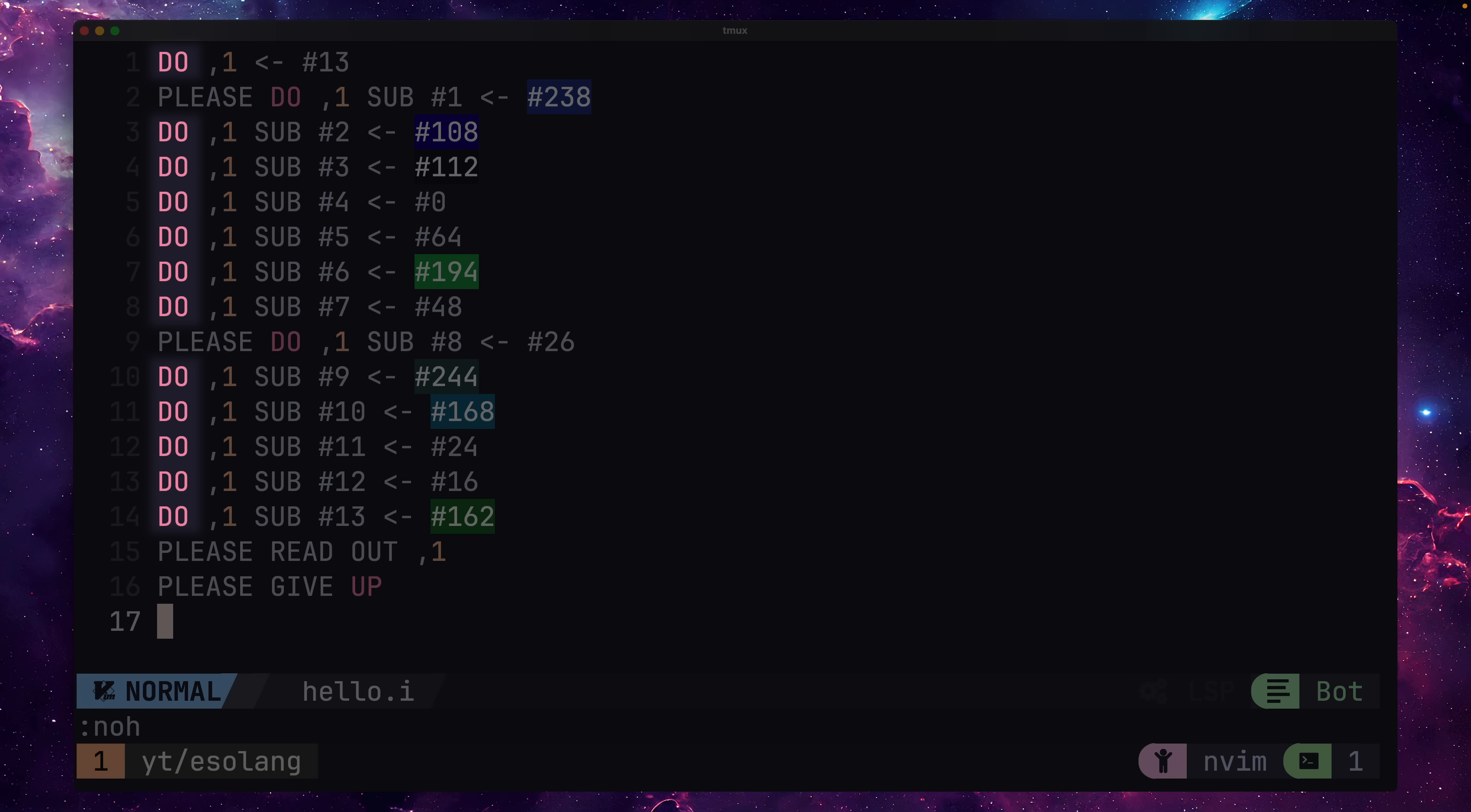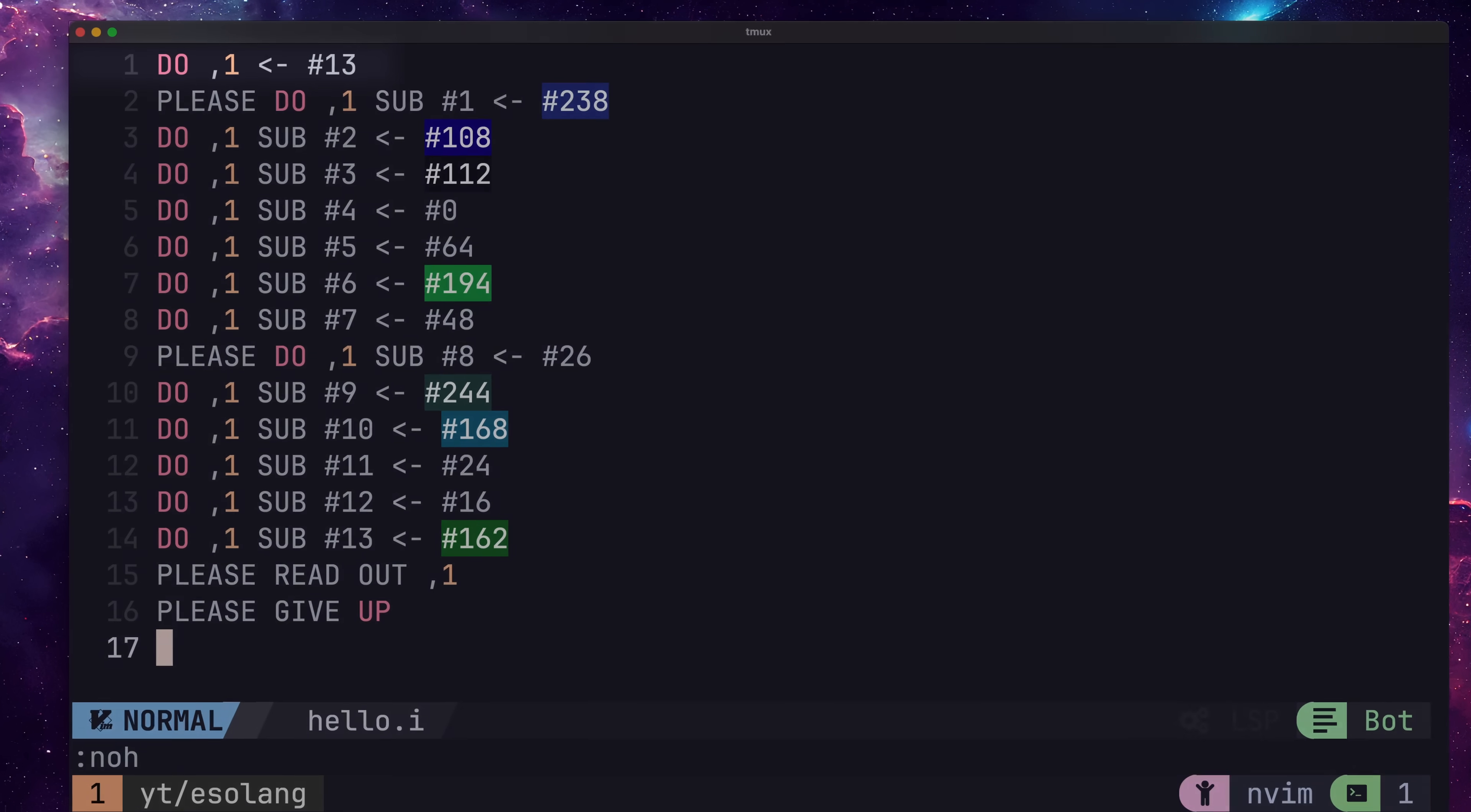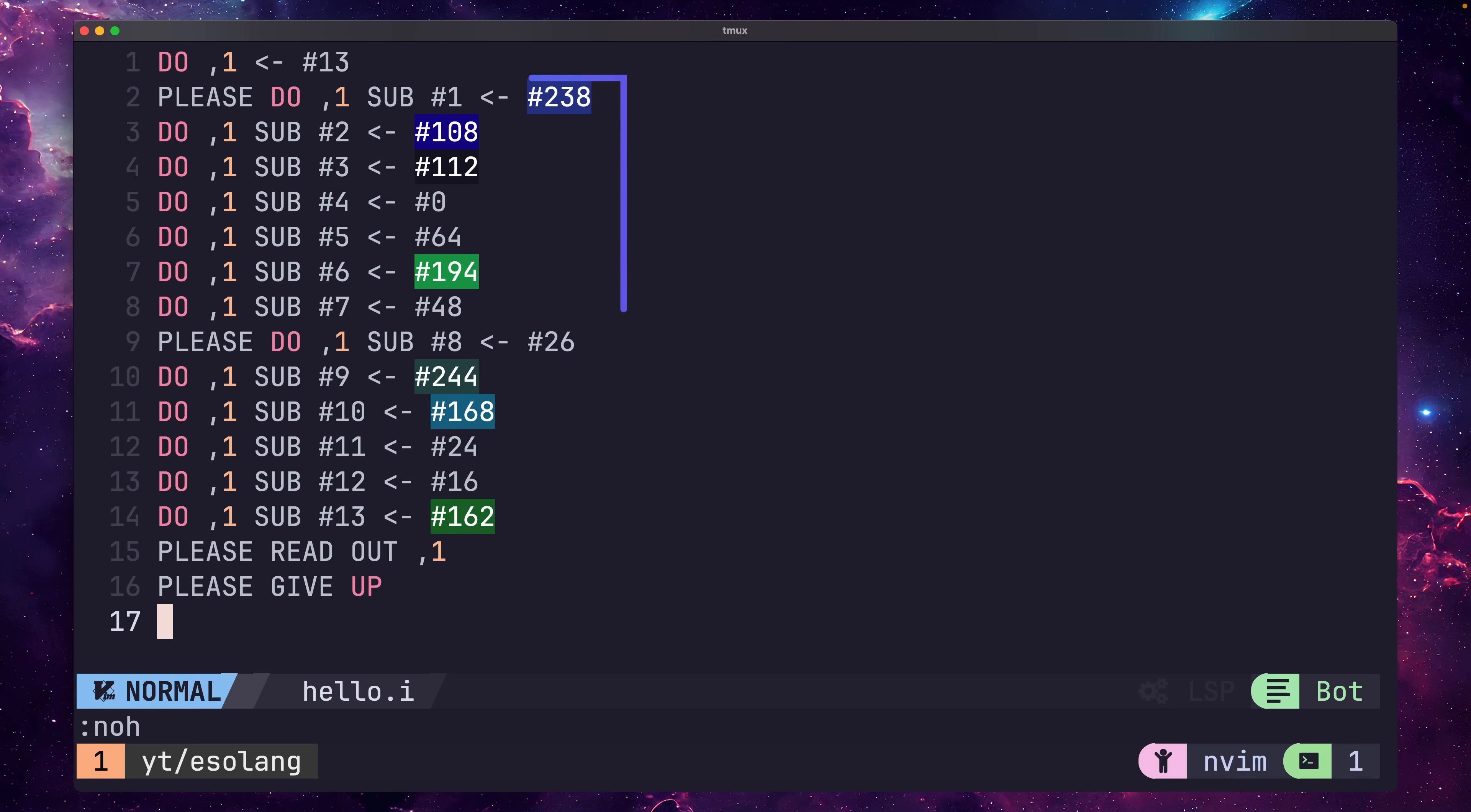The first thing to notice is that every line must start with a statement identifier. This is either DO, PLEASE, or PLEASE DO. If we look at the first line of code, here we're defining an array of 16-bit integers called 1, which is sized to 13 elements. This is where we'll store the bytes for our Hello World string. The next lines go through and actually add the string to each index within the array, which is done using the SUB command.